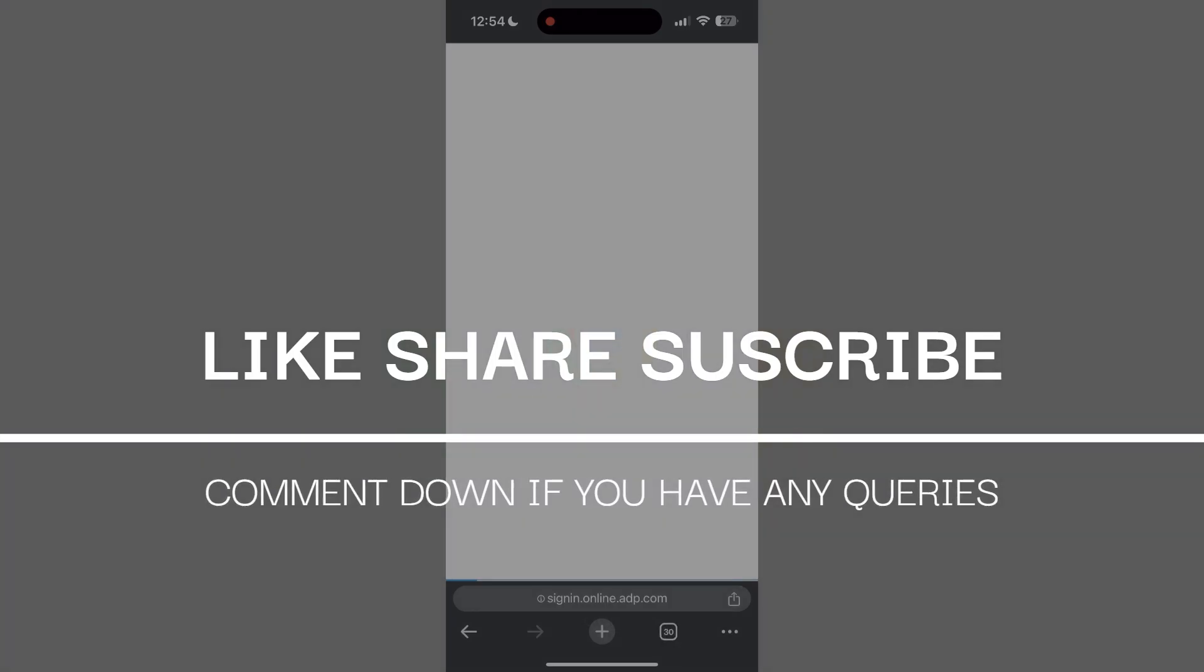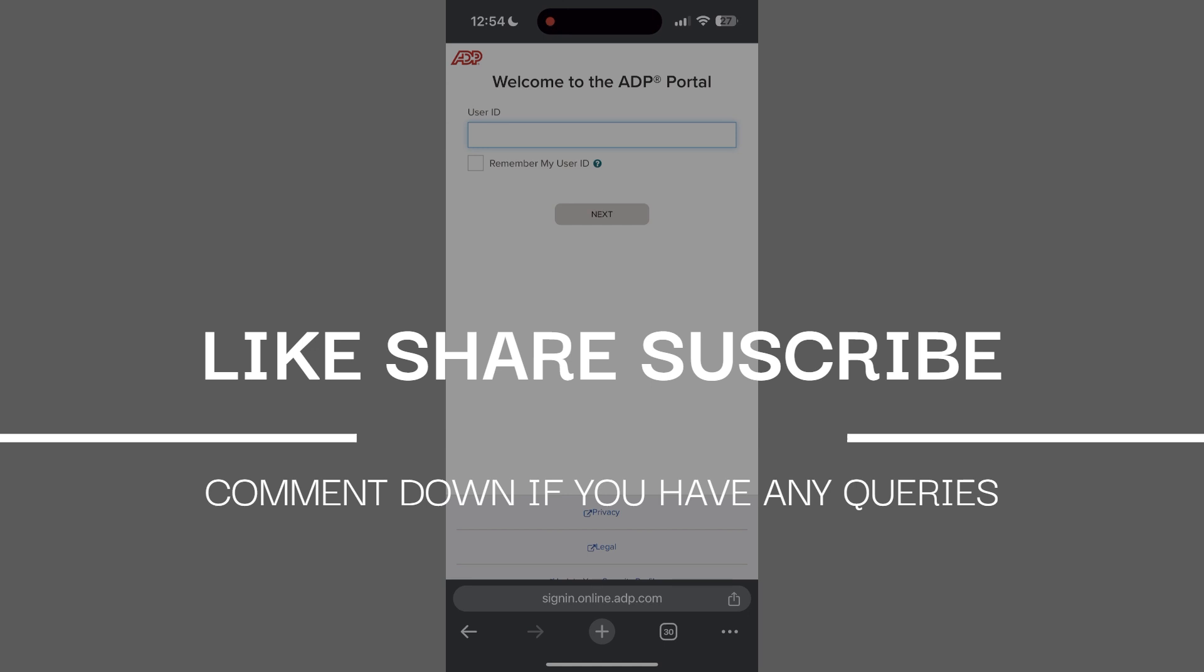If you have any questions, please let me know in the comments below. Do not forget to like and subscribe for more helpful tips and tutorials. Thank you for watching.